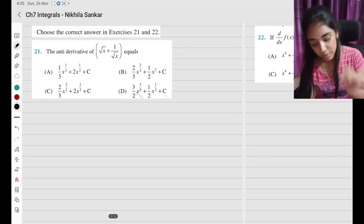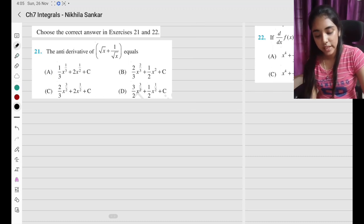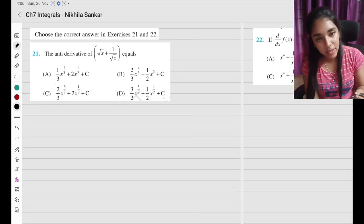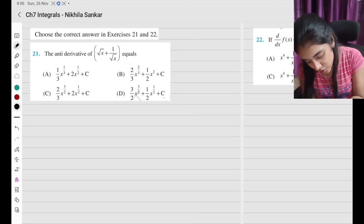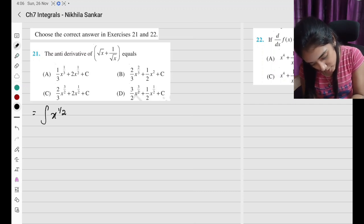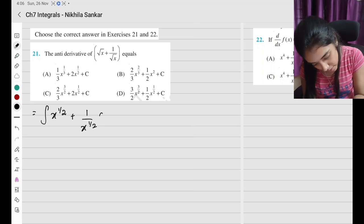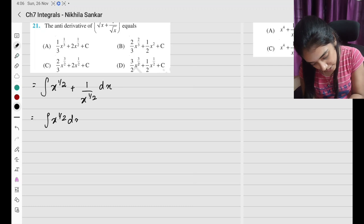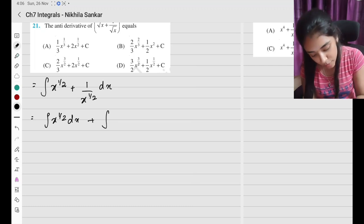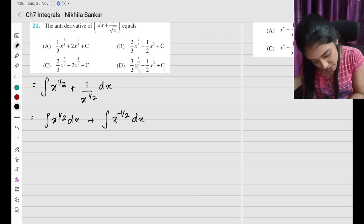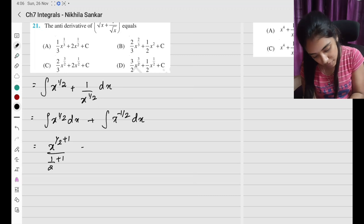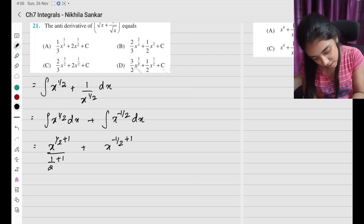Question number 21 (multiple choice): find the anti-derivative of root x plus 1 by root x. This is simply the integral of root x plus 1 by root x dx. I can write this as integral of x to the power half dx plus integral of 1 by x to the power half dx, which is integral of x to the power half dx plus integral of x to the power minus half dx. Applying the formula: x to the half plus 1 divided by half plus 1, plus x to the power minus half plus 1 divided by minus half plus 1.